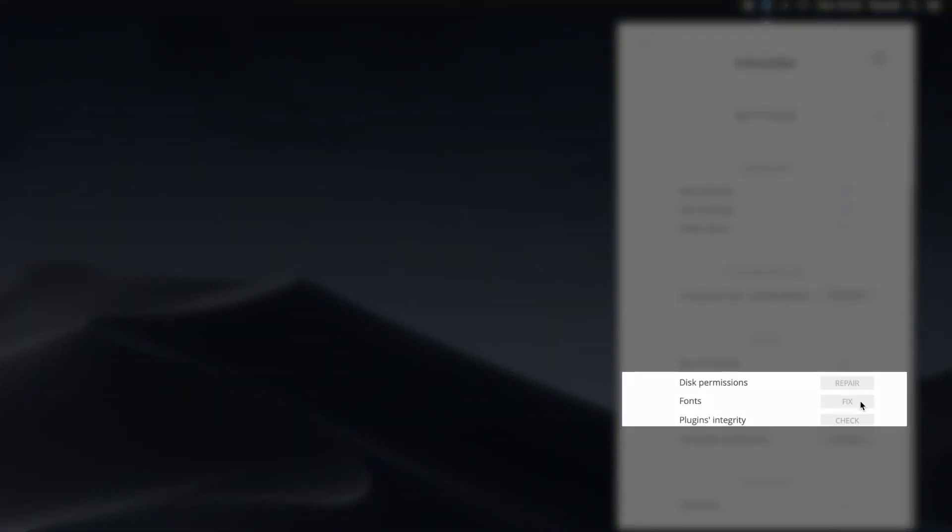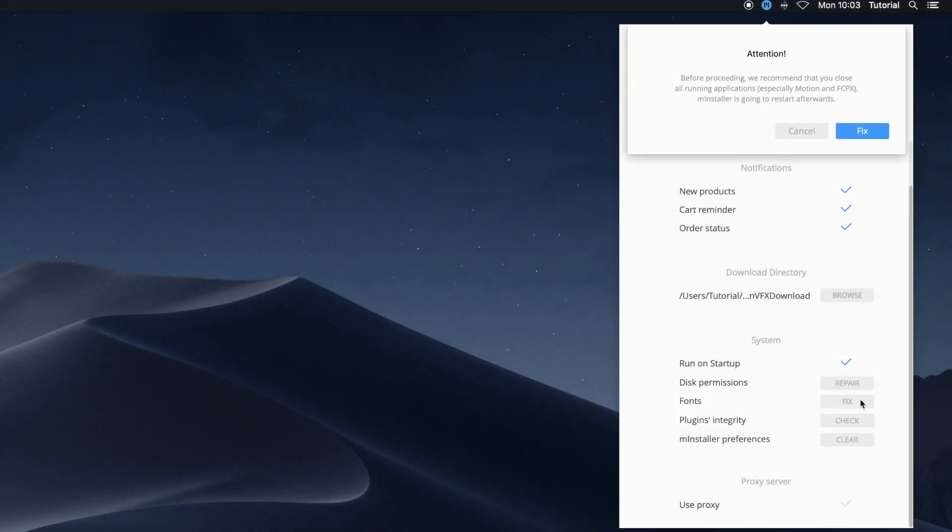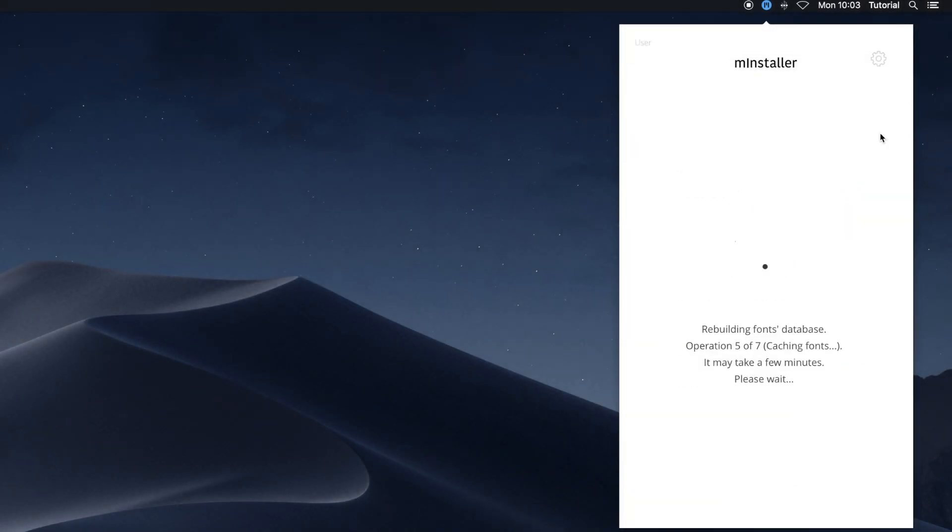Fix fonts. Clicking this will resolve font duplicates and other font-related problems.